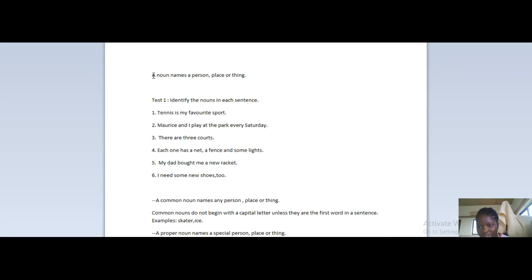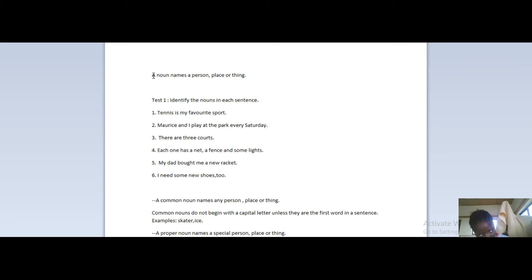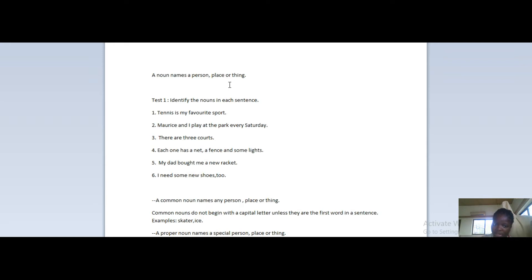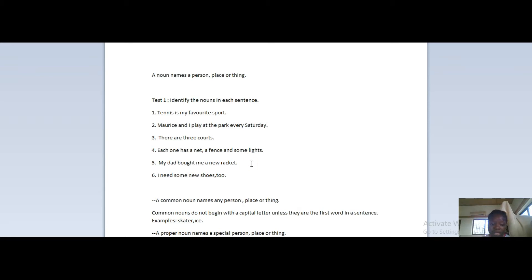It is six sentences over here and all you're supposed to do is identify the nouns in each sentence, whether proper, common, whatever they are, just as long as you spot a noun or something that corresponds with this definition: a noun names a person, place, or thing. First sentence: 'Tennis is my favorite sport.' Two: 'Maurice and I play at the park every Saturday.' Three: 'They have three courts.' Four: 'Each one has a net, a fence, and some lights.' Five: 'My dad bought me a new racket.' Six: 'I need some new shoes too.'